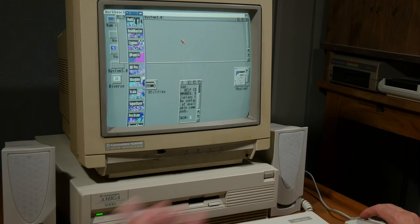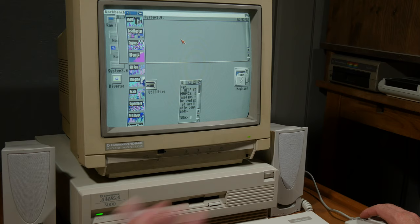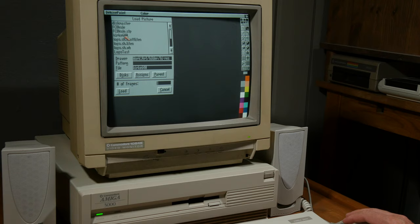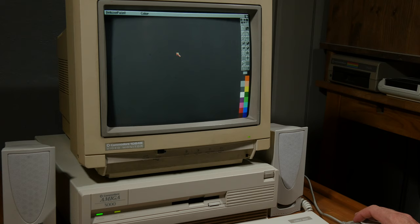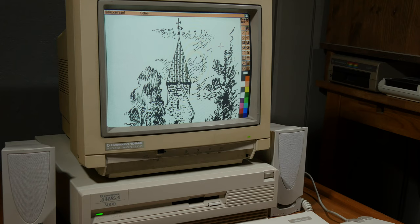Now let's have a look at some artwork from 1990. Church, 640.